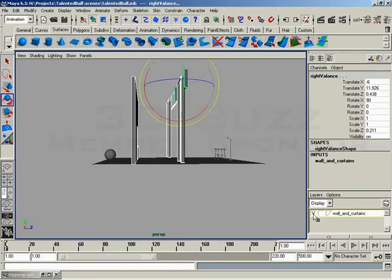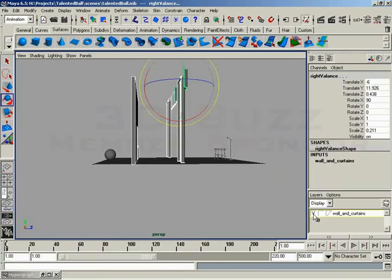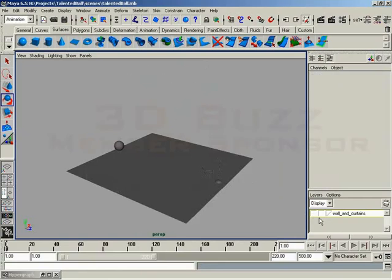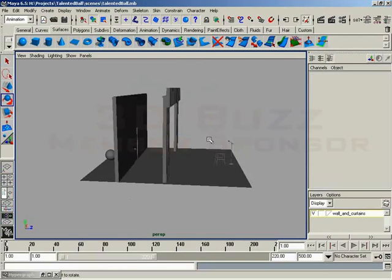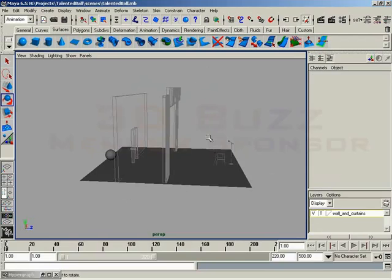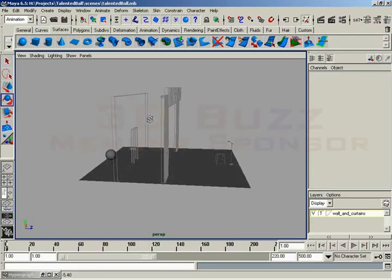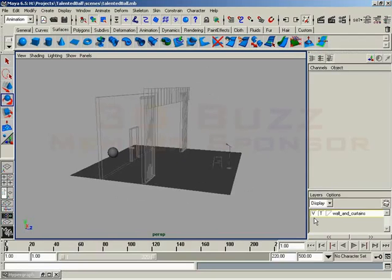So now I have the ability to switch visibility on and off for the wall and the curtains if I want to. So if I don't want to see them, I can hide them. If I just want a wireframe to see where they're going to be, if I need to just kind of make a mental reference of them, I can hit T to template them. So now they're templated. They only display as wireframe and I can't select them.